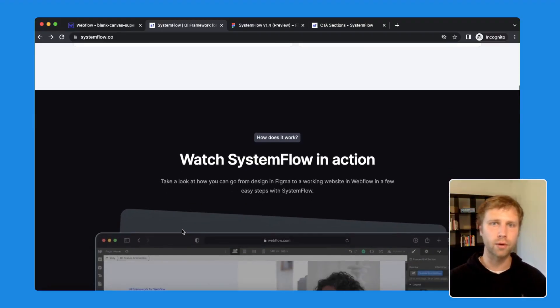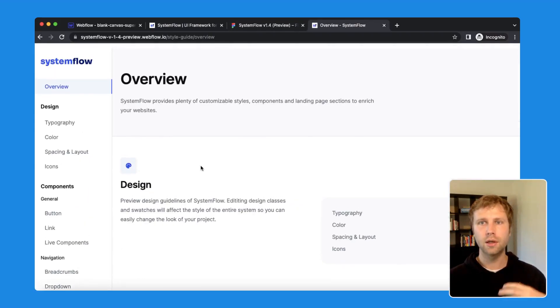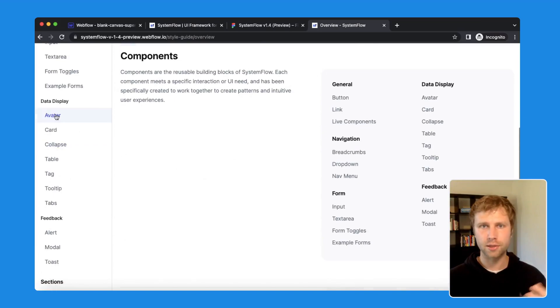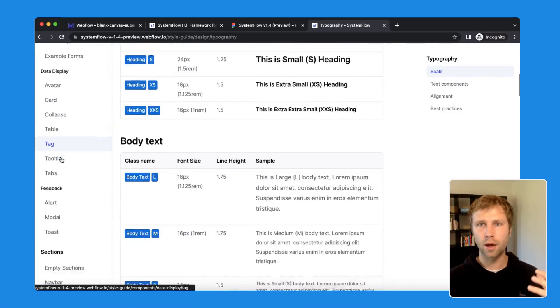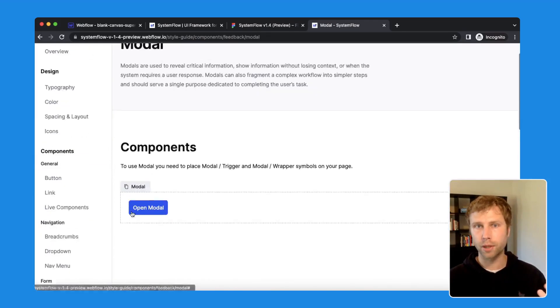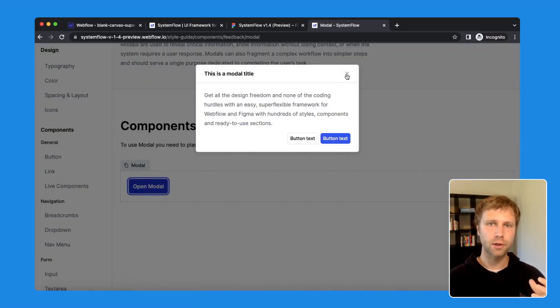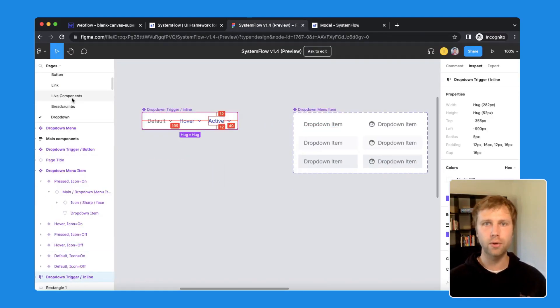The next one on the list is Systemflow, which is the most designer-friendly library on this list. Their pixel-perfect components are geared towards users who want to work with the design system on both Figma and Webflow. Their design systems allow you to make global updates to all pages, components, and sections in Webflow in seconds. In addition to hundreds of premium website components, they also offer components for no-coders that want to create a web app with Webflow, such as a SaaS or Marketplace.